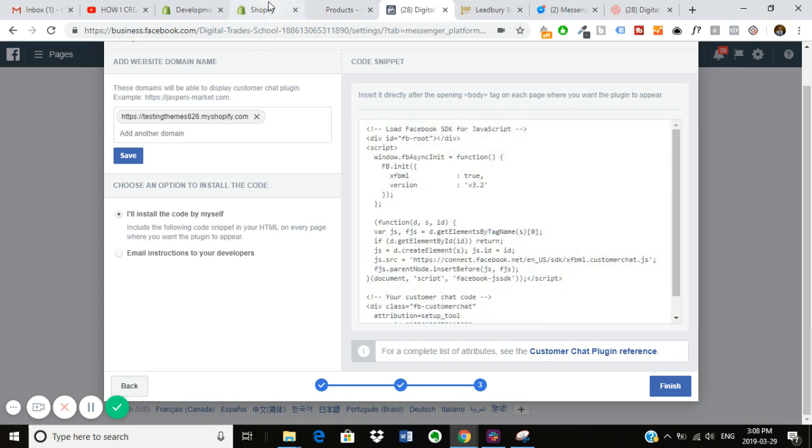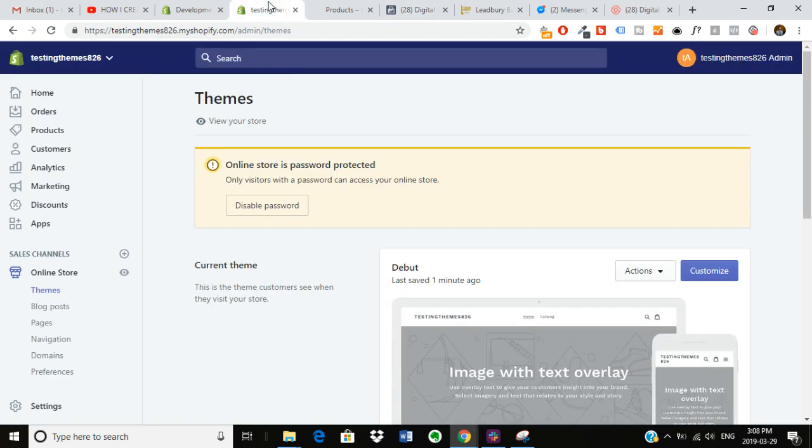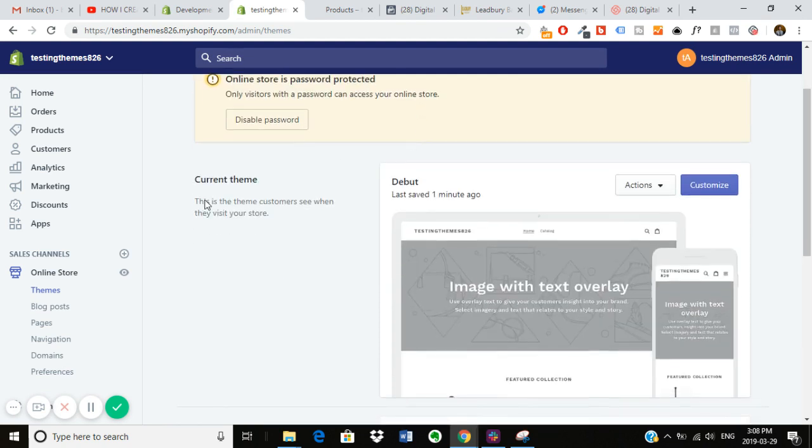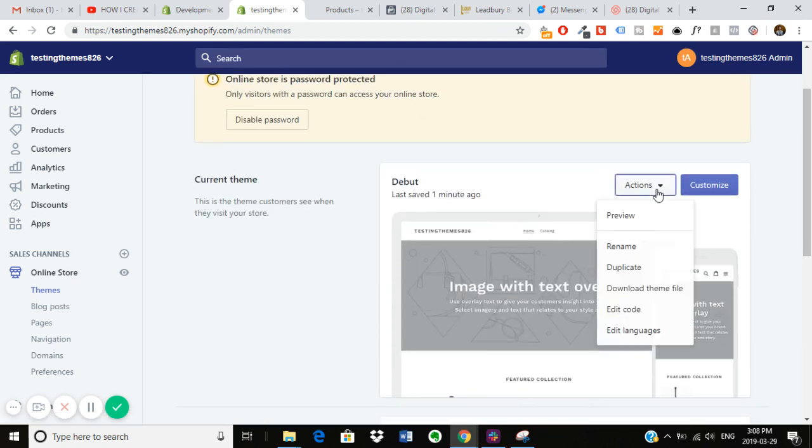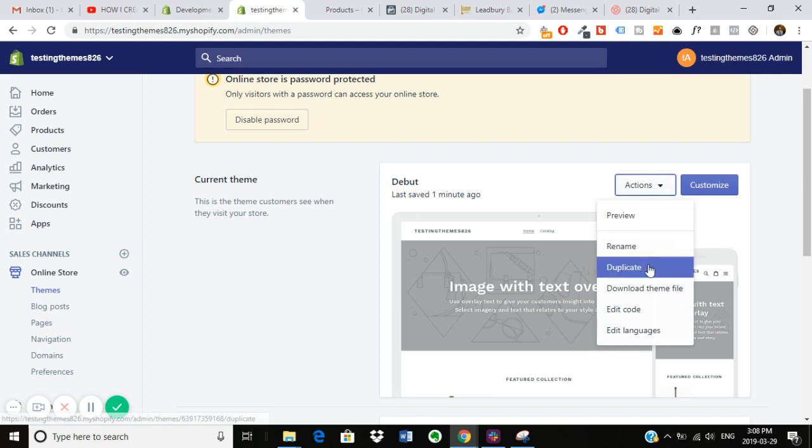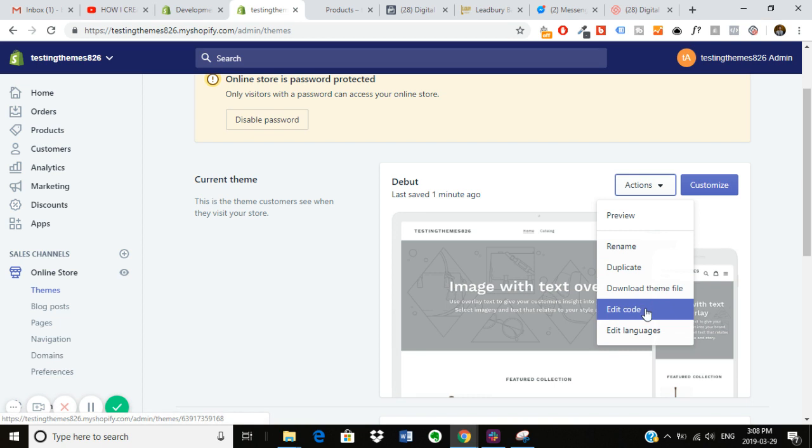And then you want to go into your Shopify store, go online store, themes, and then click actions. Now, if you're not very comfortable with editing code, I would suggest duplicating your theme. It's always a good practice to duplicate your theme before you go around and mess around with the code because if you happen to mess something up, you always have a backup. So go into edit code.